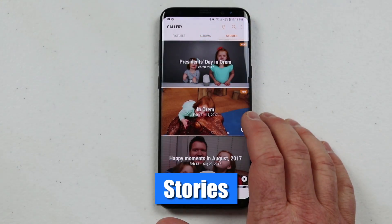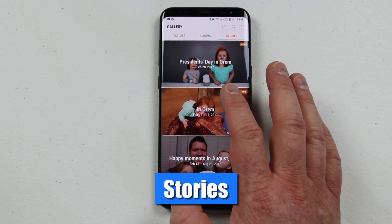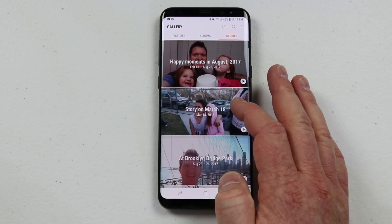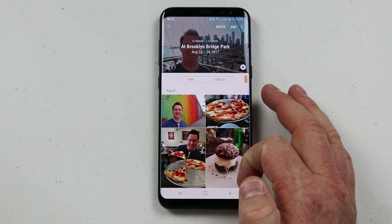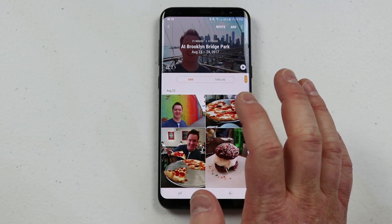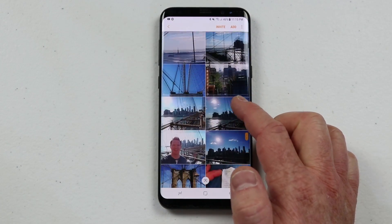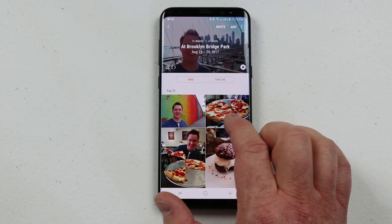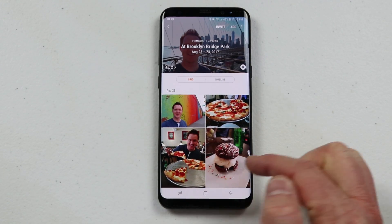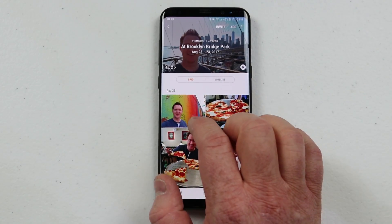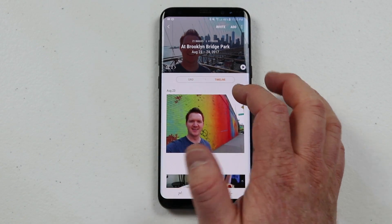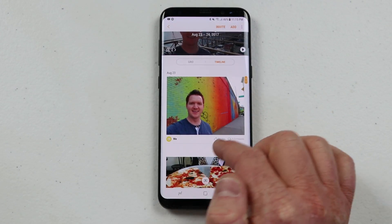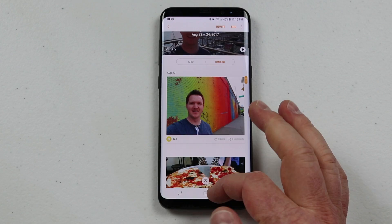Here in the Stories tab, it has automatically pulled different places I've been to and days I've taken photos and compiled them into a little story. I'm going to go into the Brooklyn Bridge story and it will automatically take the photos I took there and put them into a little album. You can share this with other people. Before sharing, you might want to customize it — delete any photos you don't want. You can view it as a grid or a timeline to see the date, and when you share it people can like or comment.